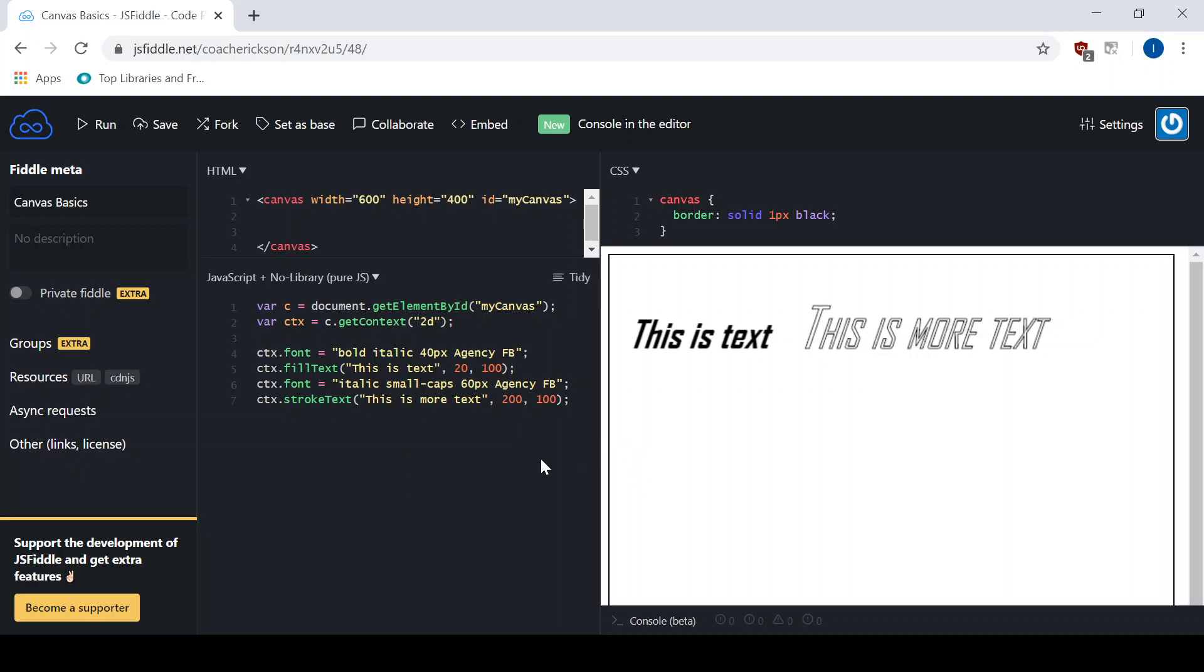Hope this helps you in your project that you're working on. Just remembering or learning how to add text to your canvas and also changing the properties. Have fun with it.